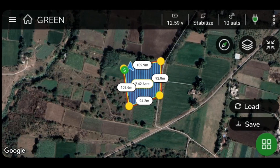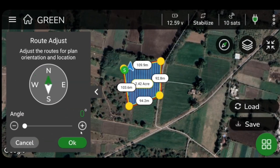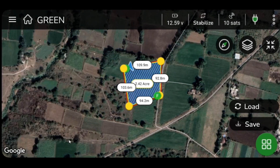You can adjust the direction of spraying with respect to the alignment of crops on the field. To adjust the route, select the green icon from the lower right side of your screen. Click on Route Adjust and change the value of the spraying angle by changing values on the slide bar. Click OK to save the changes.